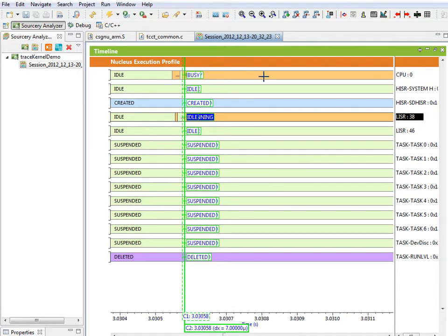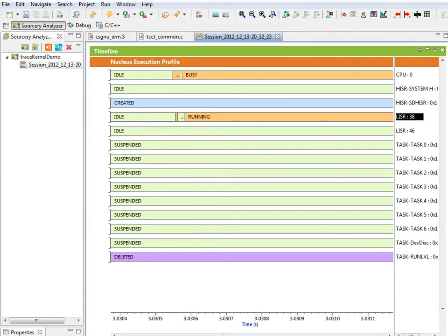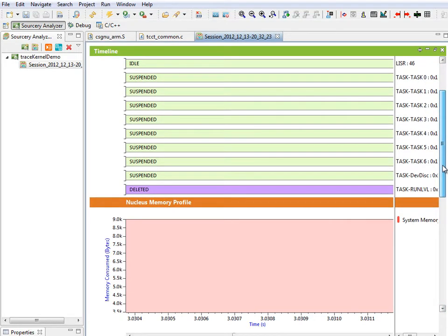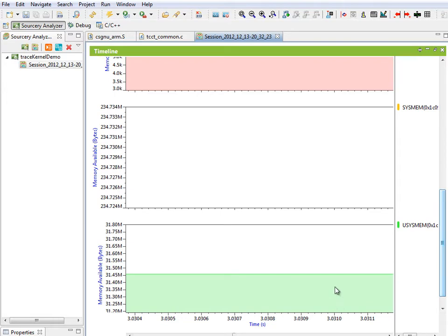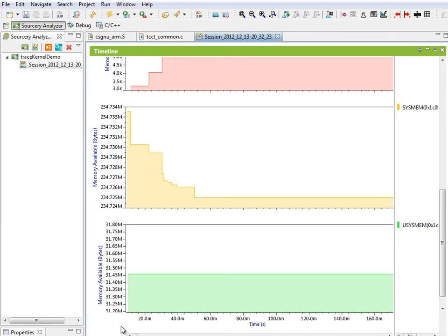Adding the memory profile to the display provides a graphical representation of the memory usage in the system. Again, zooming into the memory usage at startup shows the consumption of memory that levels off once the application starts.